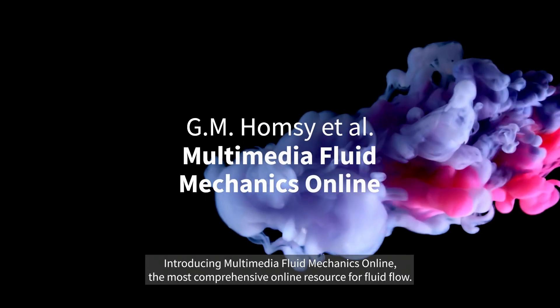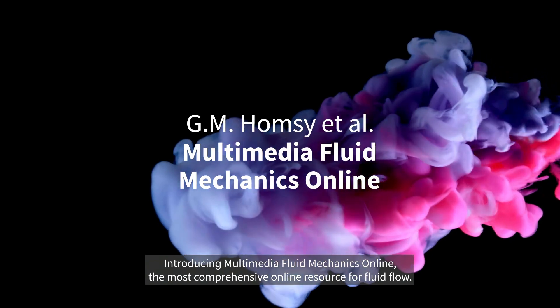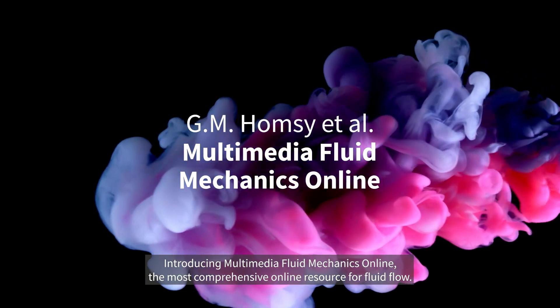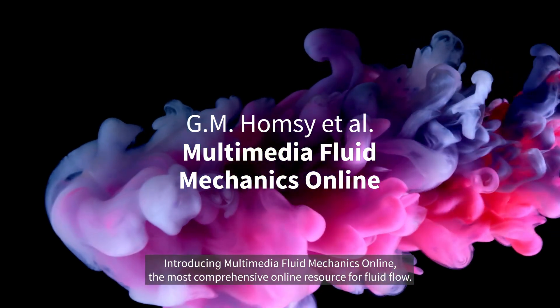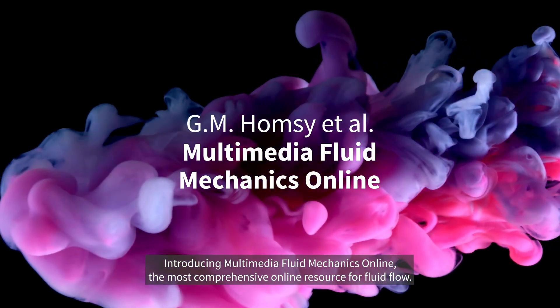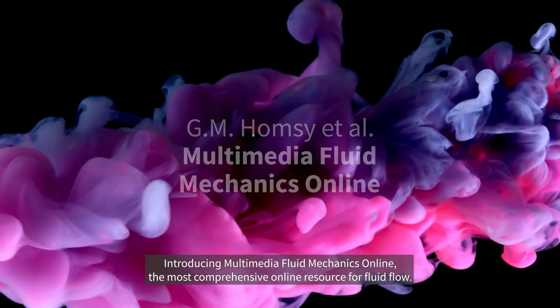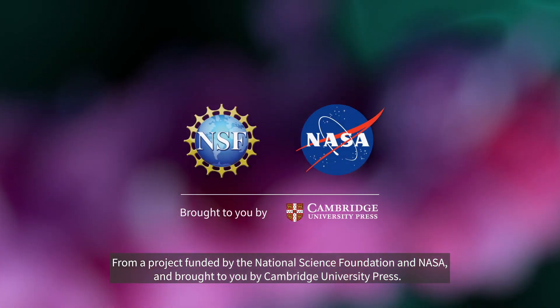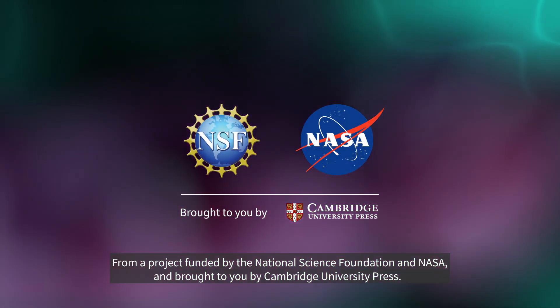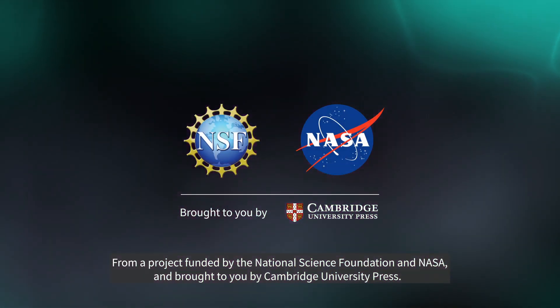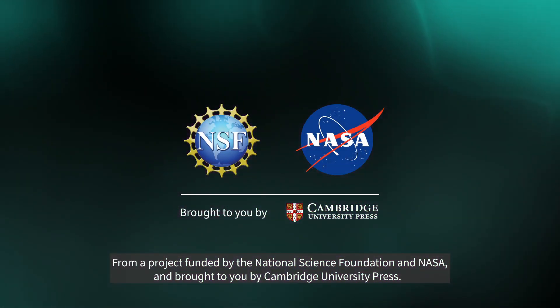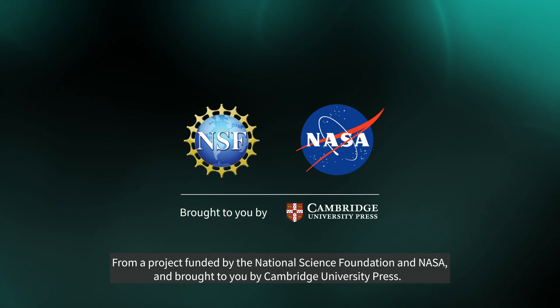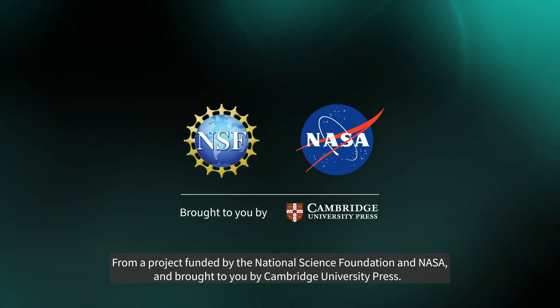Introducing Multimedia Fluid Mechanics Online, the most comprehensive online resource for fluid flow. From a project funded by the National Science Foundation and NASA and brought to you by Cambridge University Press.